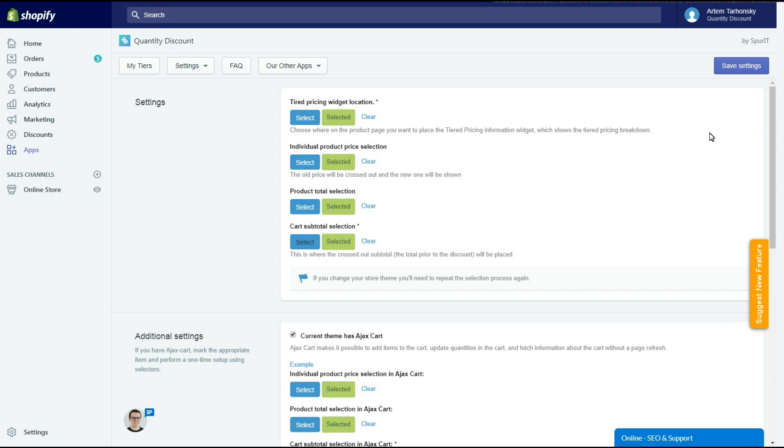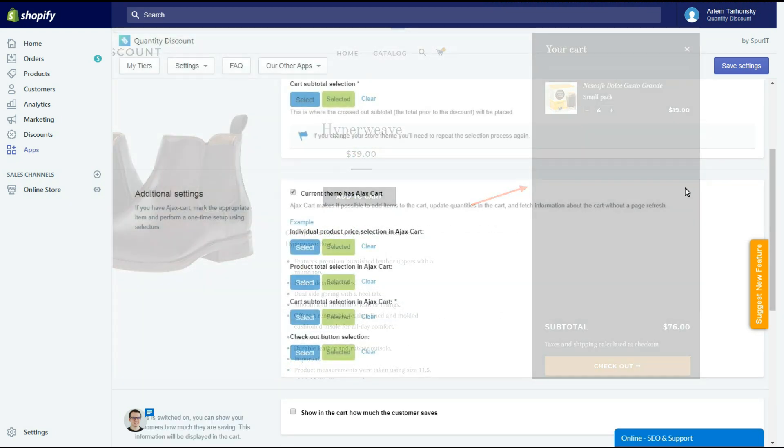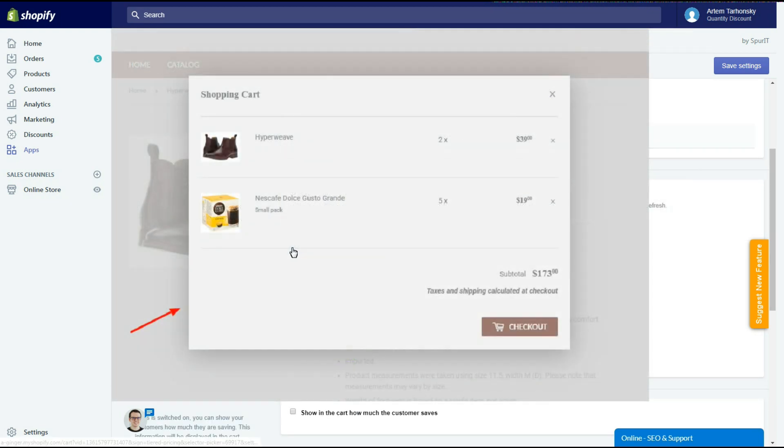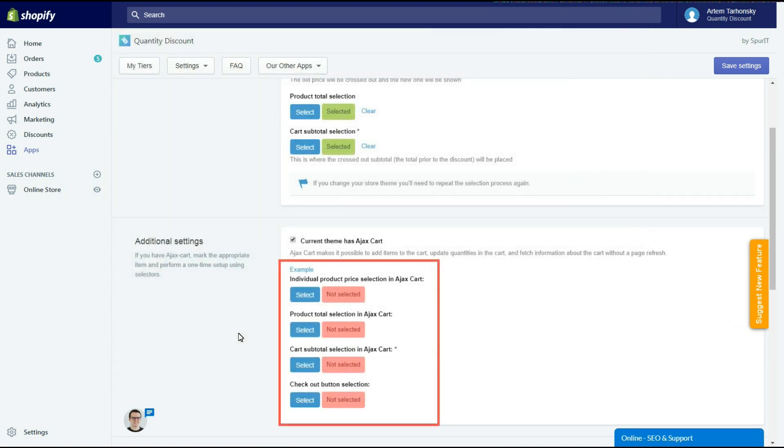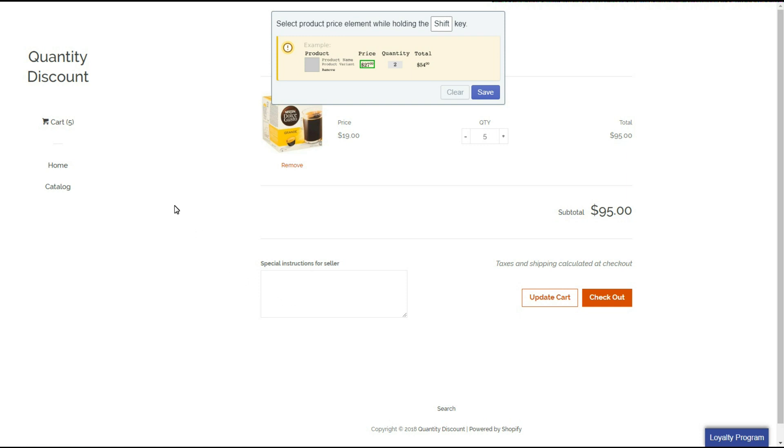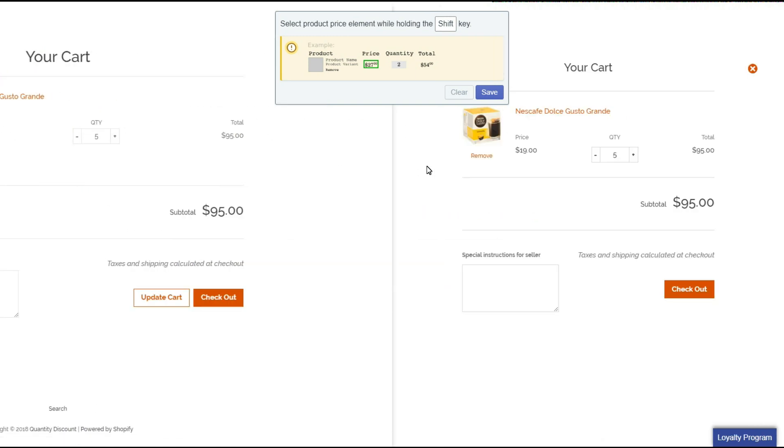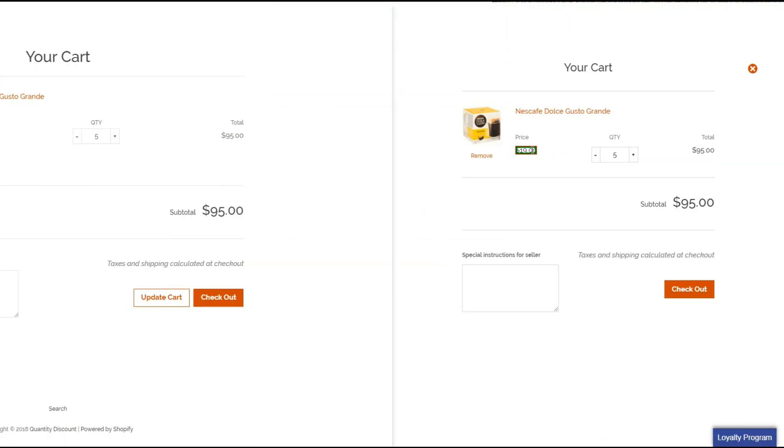If your current theme uses an Ajax popup or slider cart then you should configure the app to work with it. Here you should select the price elements and checkout button of the Ajax cart the same way you did in the previous step. Please note that if you change your store theme you'll need to repeat the selection process again.